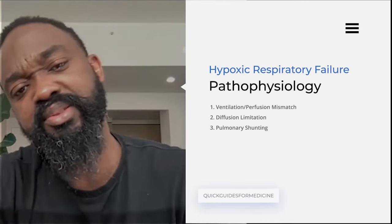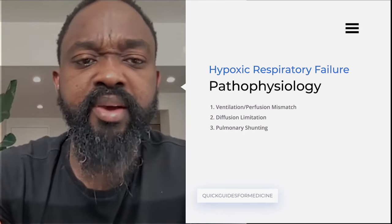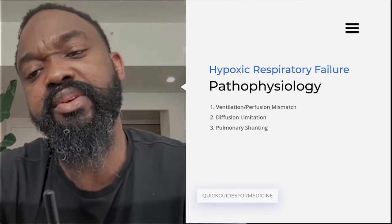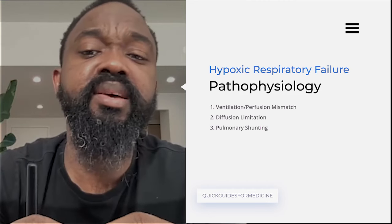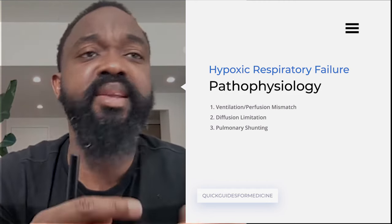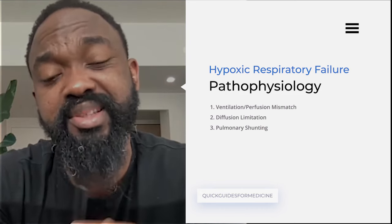There are several causes of hypoxic respiratory failure. One of the main causes is a ventilation-perfusion mismatch, where oxygen may not reach the alveoli or there's nothing to pick it up once it gets there. Other causes include diffusion limitation and pulmonary shunting. With hypercapnic respiratory failure, the majority of what's happening is defects in mechanics — air trapping and CO2 retention — causing the CO2 to rise.